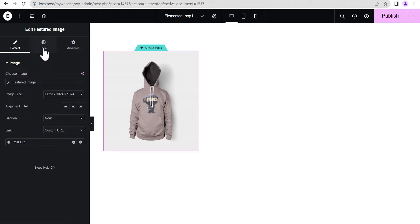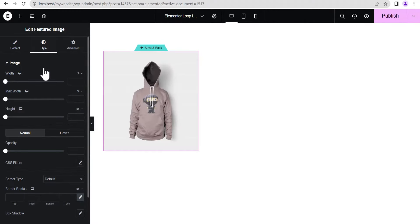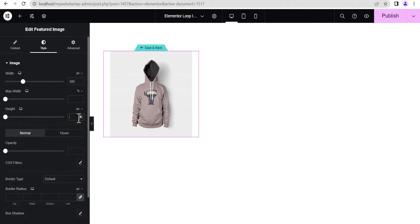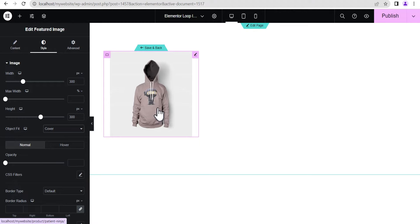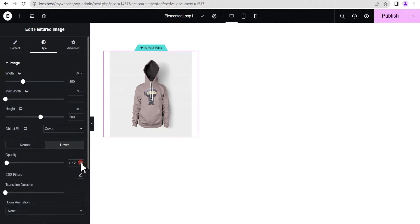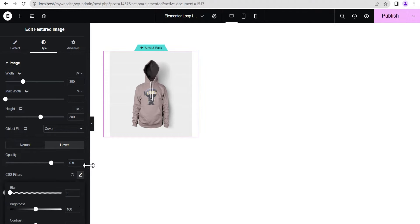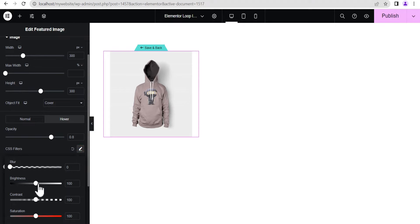Let's style the image a bit to make it look fancy. I'm going to set the width to 300 pixels, the height to 300 pixels as well, and the object fit to Cover. Now let's add some hover effects so when you hover on the image it gives a nice effect. On hover, we'll set the opacity to 0.8, then go to CSS Filter and set the Brightness down to 65 and the Saturation to 125.